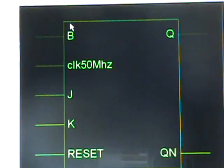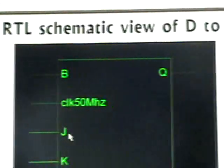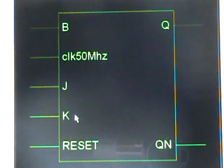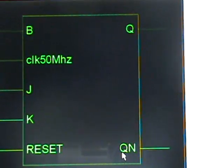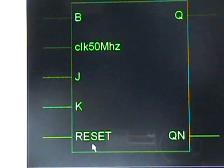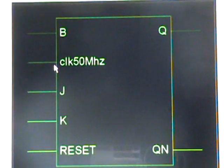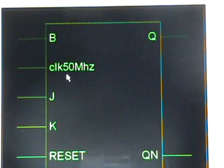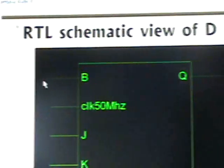Our overall entity has inputs J and K corresponding to the JK flip-flop inputs, a single output Q, and its complement QN. We also provide a reset input, the Xilinx evaluation board system clock at 50 megahertz (called CLK_50MHz), and a mechanical push button connected to port B.